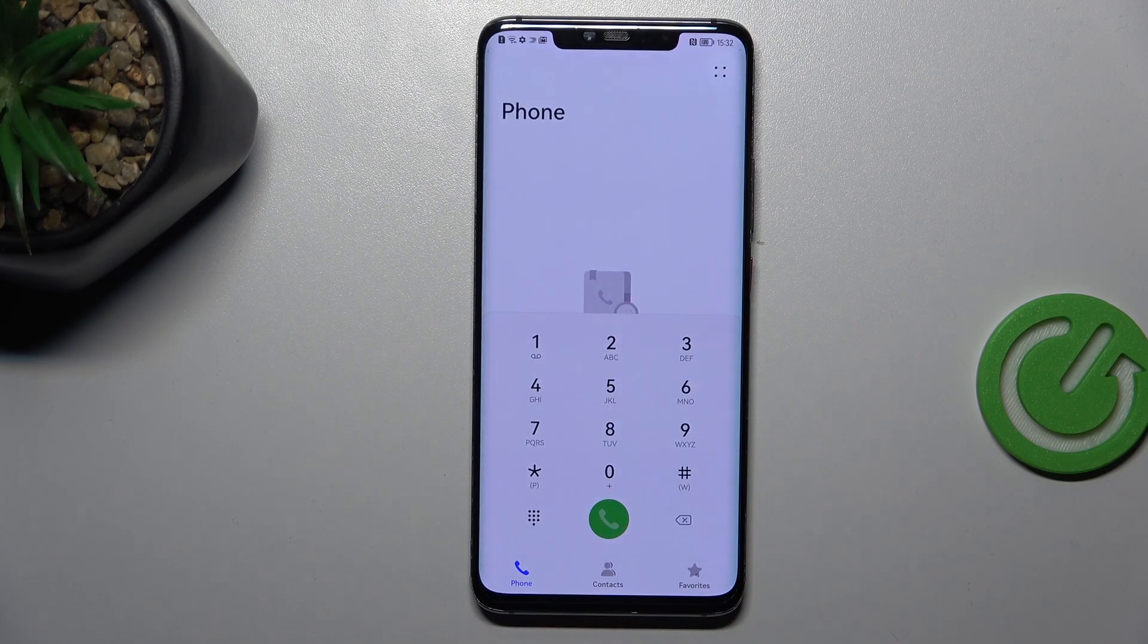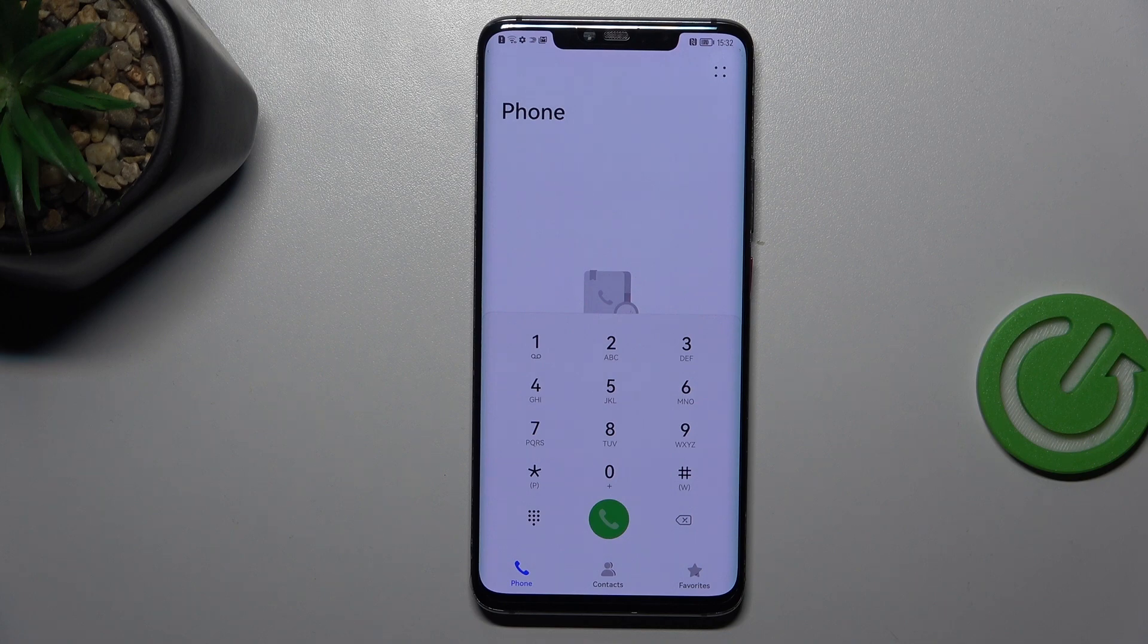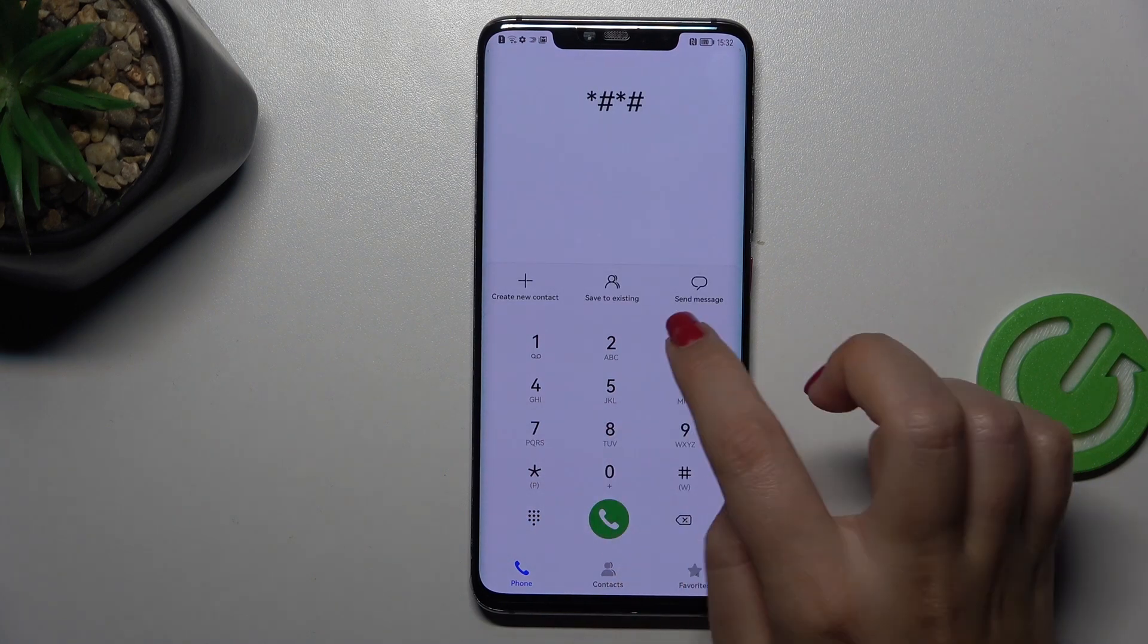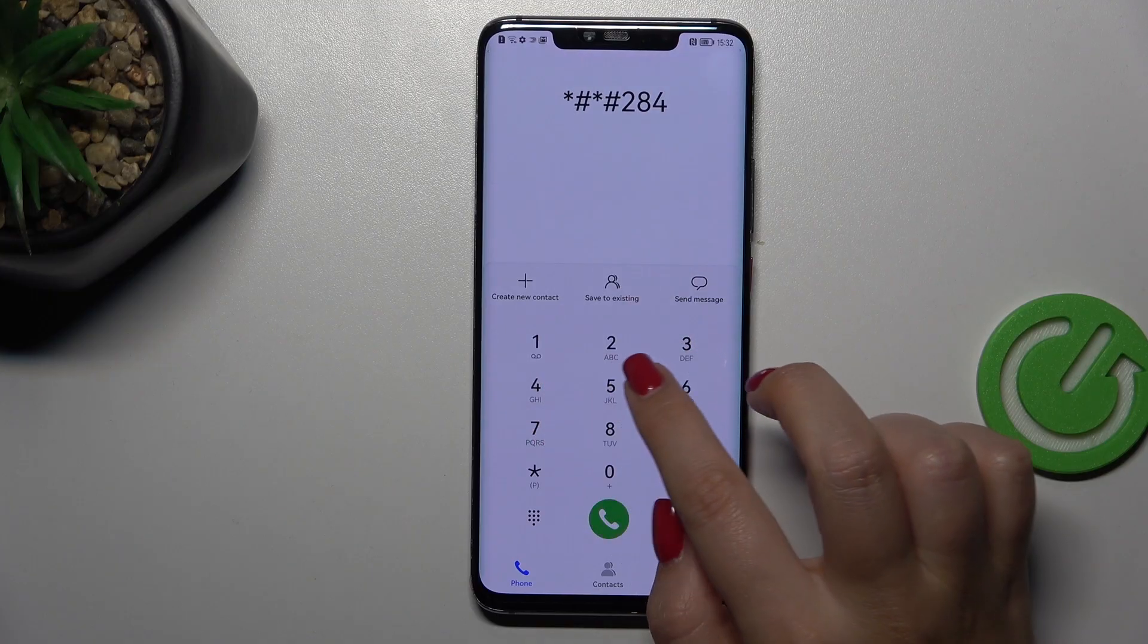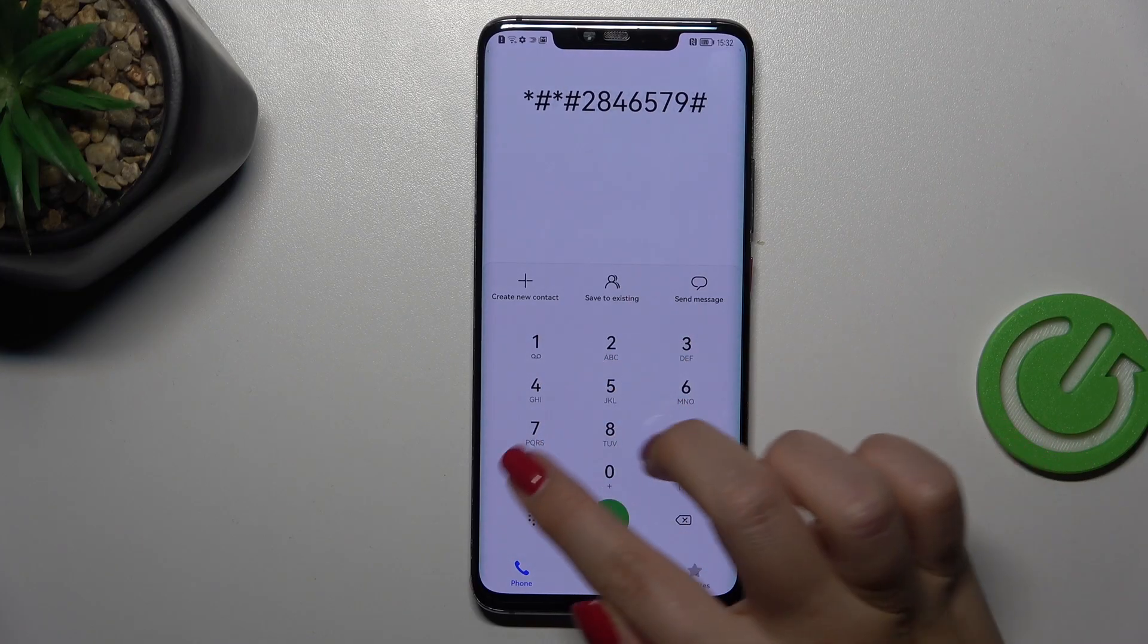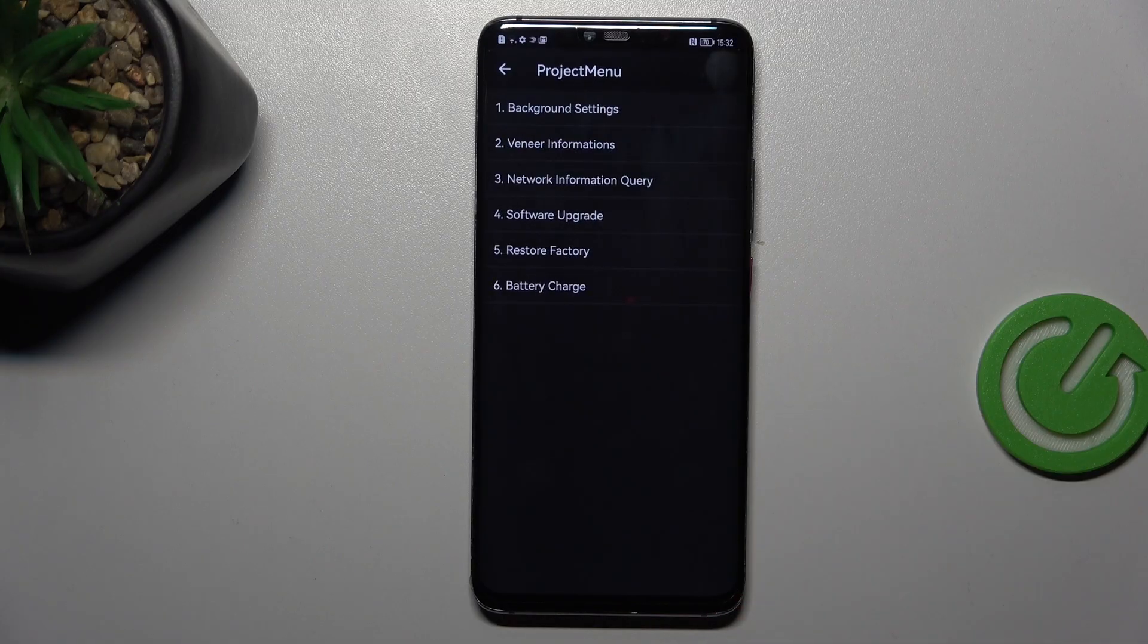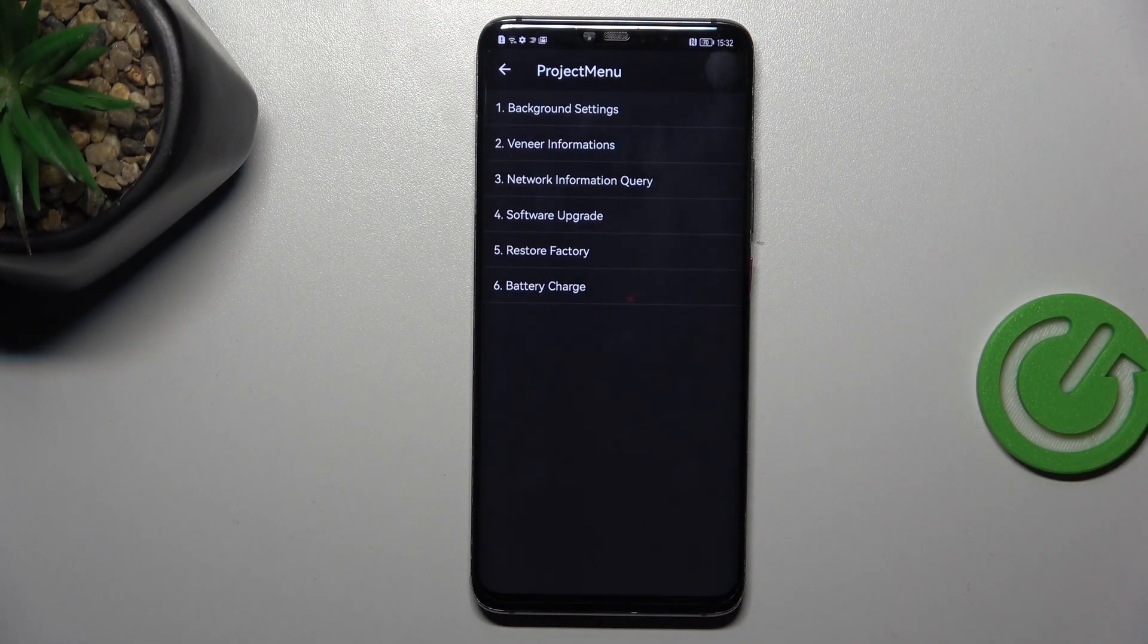So let's start with opening the dialer, and I'd like to start with the longest code. It is asterisk pound asterisk pound 2846579 pound asterisk pound asterisk, and here we've got the project menu.